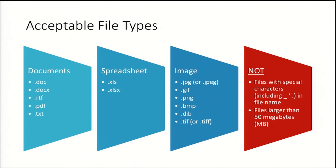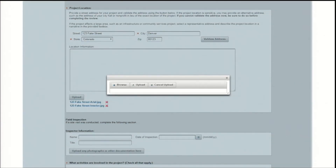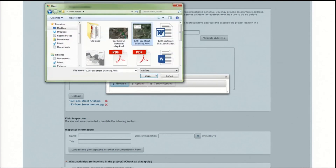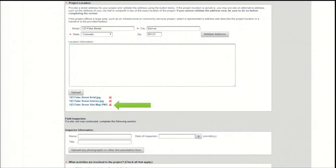Now let's go through how to upload a document in HEROES. First, press the Upload button. You'll see a pop-up window. Press Browse to look through your files. Select your file or files, then press Upload. When all your documents have been uploaded, the window will close and your file will appear under the Upload button. Press the red X next to the file name if you need to remove or replace it.